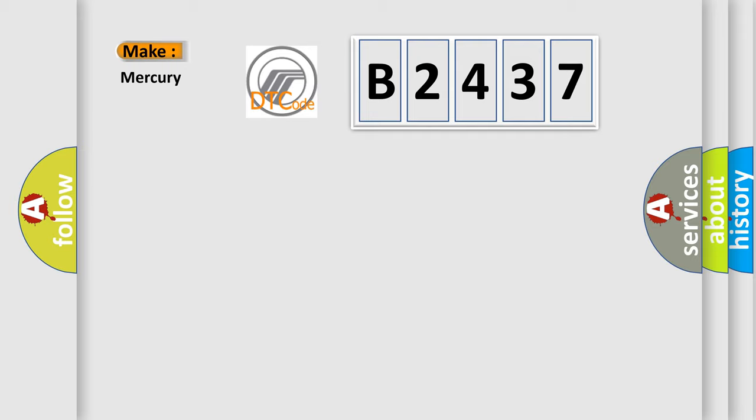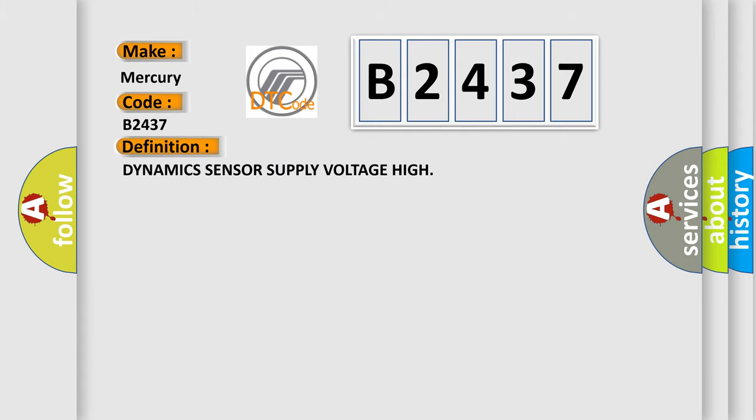So what does the diagnostic trouble code B2437 interpret specifically for Mercury car manufacturers?